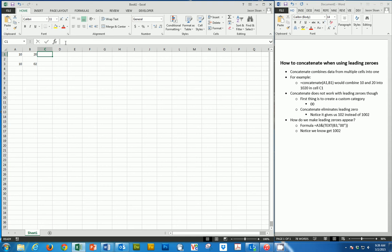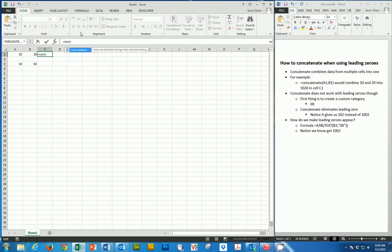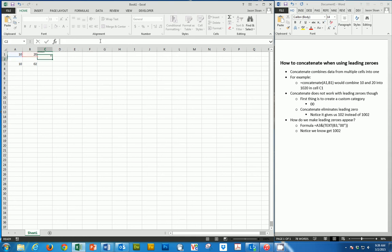To give you an example, if we take A and B here, which is 10 and 20, and we say concatenate, we type in A1 and B1, close the parentheses, it gives us the number 1020.